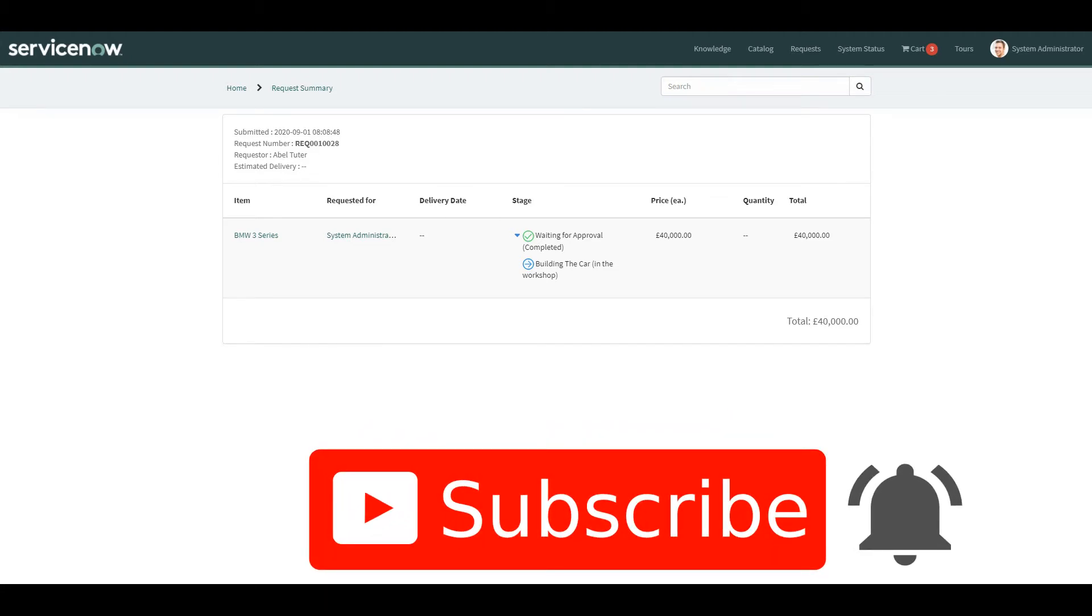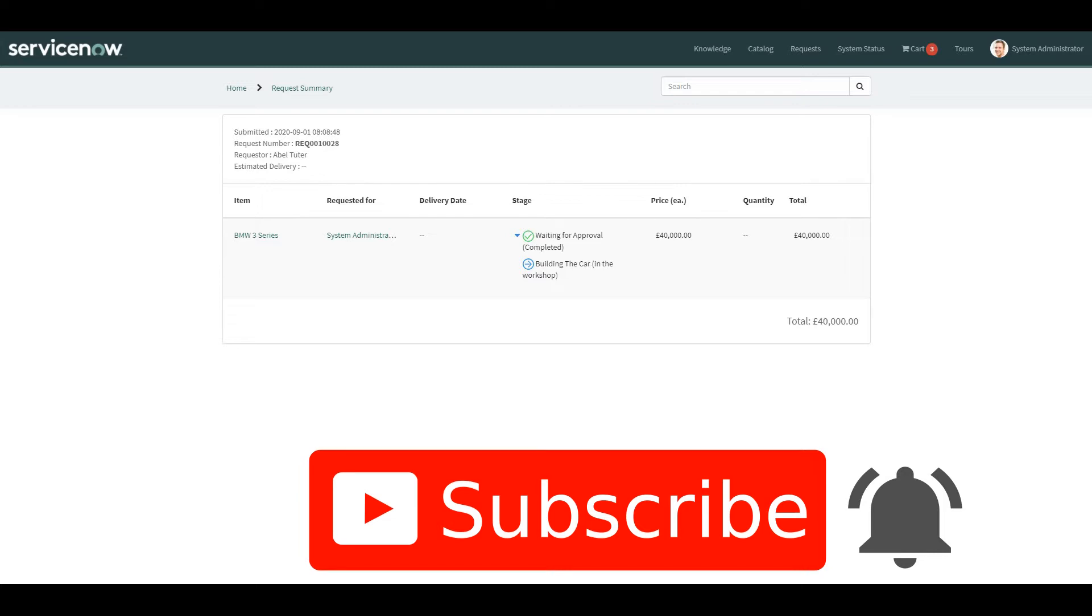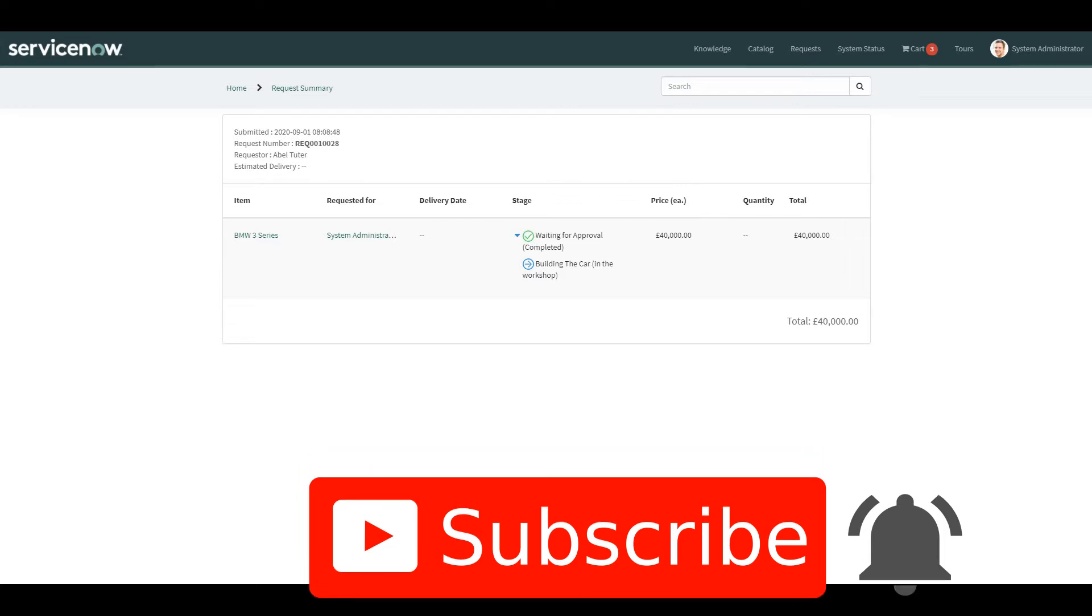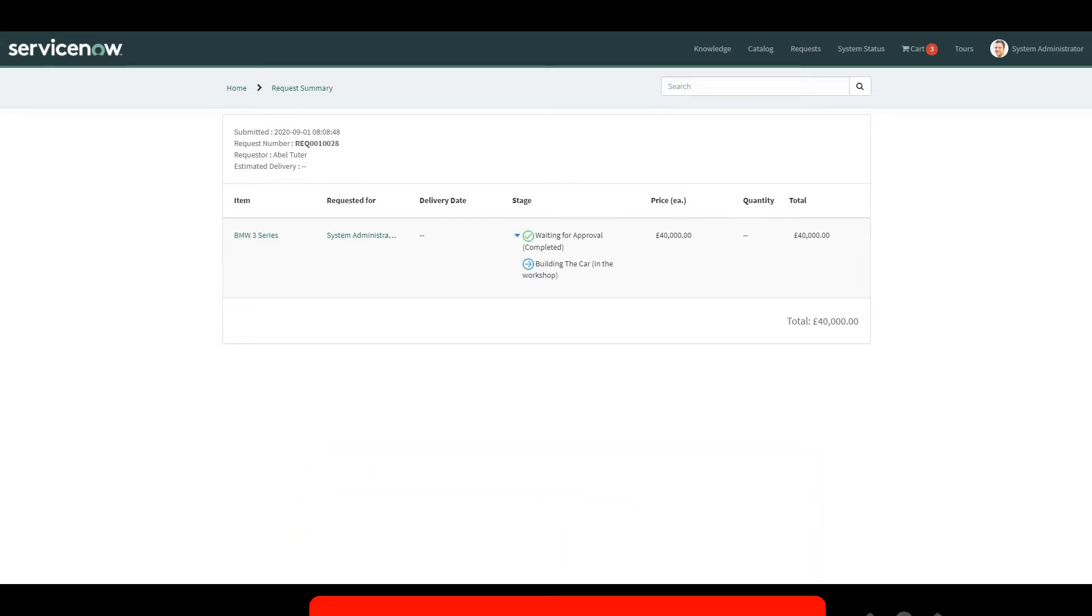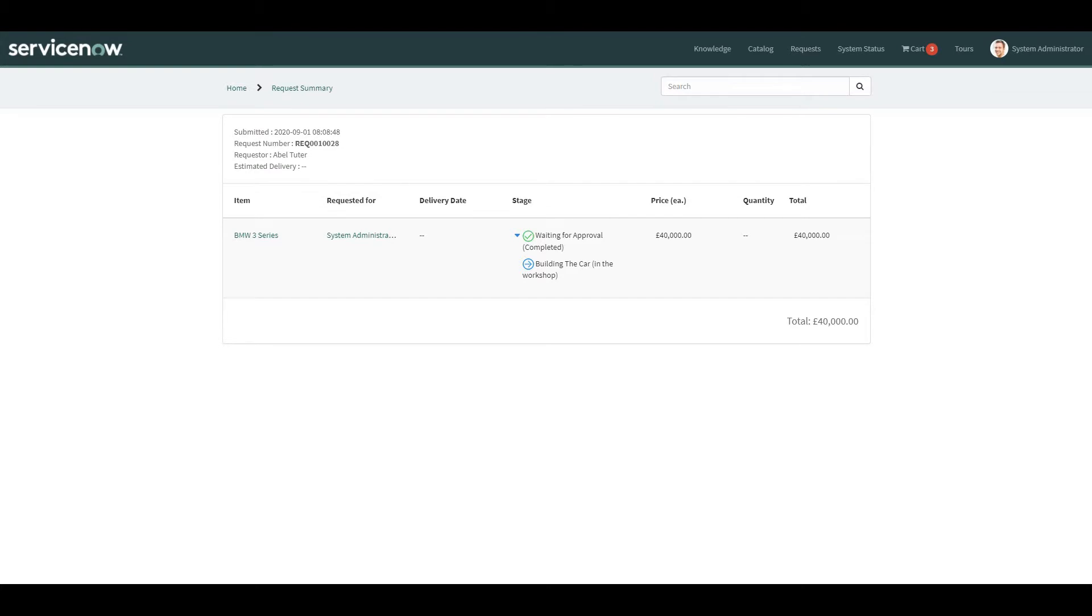Hello and welcome to my YouTube channel for Things ServiceNow. Today we're going to add some stages to a catalog item flow we created using Flow Designer. We'll also have a look at some configuration options that we now have available to us that allows us to make the user experience that little bit better.